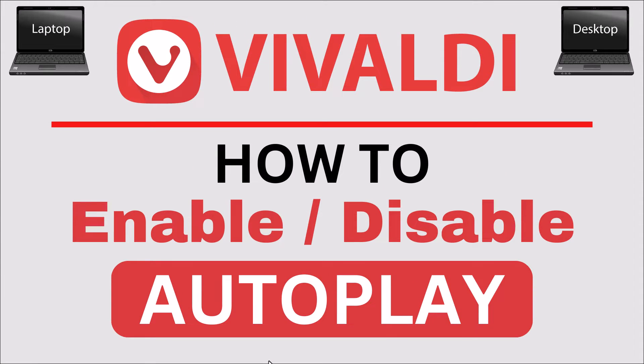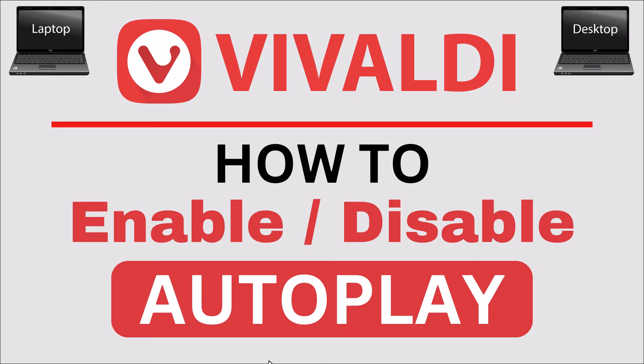This is going to be a video tutorial on how to enable or disable autoplay in the Vivaldi web browser. I will be using a desktop PC for this.